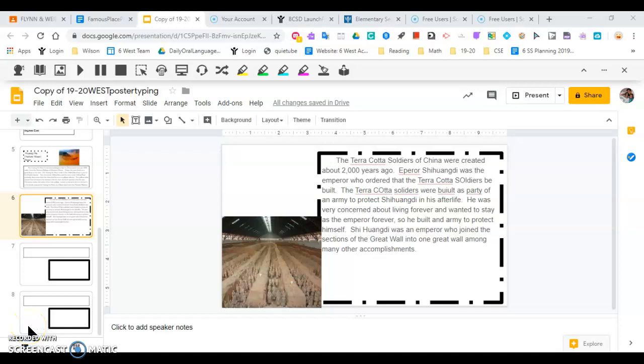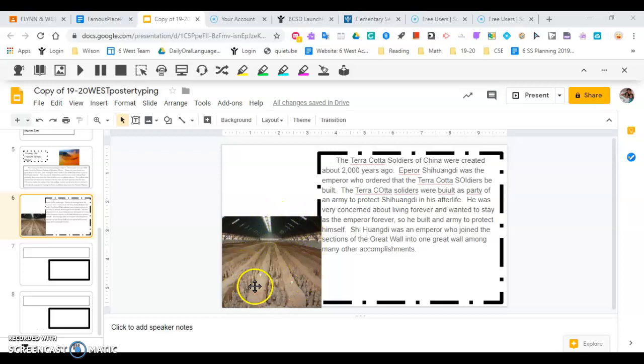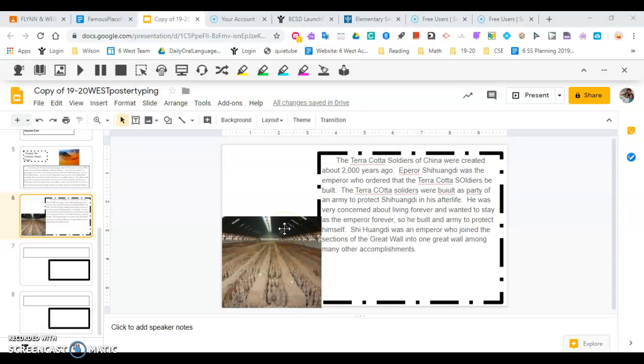Hello, I'm back. We are now on slide six, where we left off. I added a picture here from Encyclopedia Britannica from your launch pad, having to do with the Terracotta Soldiers. So now I need to do some editing and add some more information from my notes.